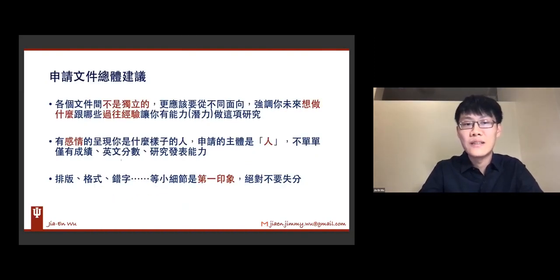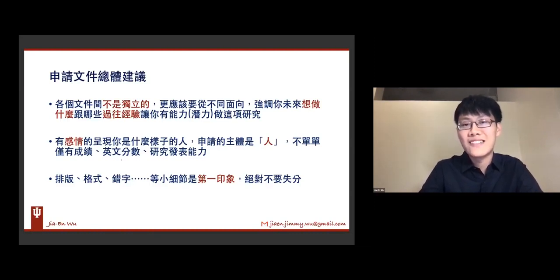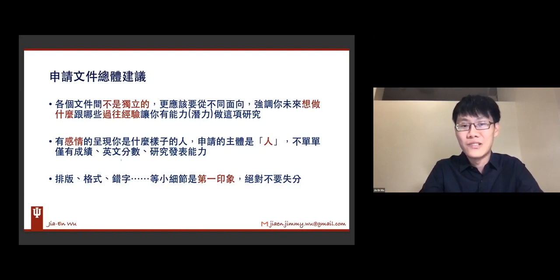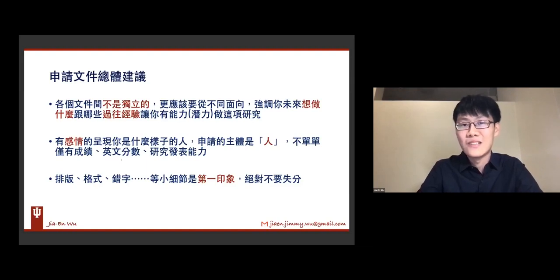最后是最后几个总建议。就是其实每个申请文件都不是独立的，他其实都是环环相扣的，你都要有一些connection在。可是不是叫你每一个文件都写同一件事情，而是因为老师不认识你，他希望你从这些不同的一些文件之中去更认识你这个人。所以你应该要做的事情是从不同的面向去强调我是谁，那我到底是怎样的人，那我未来想做什么，那有什么过往的经验让我有能力，或者至少是要有潜力去做这项研究，而且能够至少过第一年第二年的博士班资格考，然后可以通关完成博士班的学位。再来就是有感情的呈现你是怎样的人，SOP特别重要的地方在于申请的主体是人，那些成绩、英文分数、研究发表其实都已经在你申请的时候定下来了，可是你唯一有办法掌握的就是你好好的描述你的故事，让老师知道你其实是对念这个博士班是很有信心而且很有热忱的。